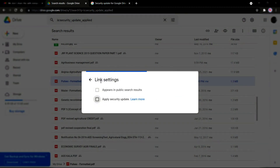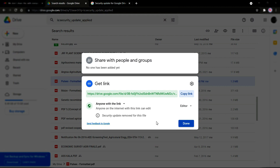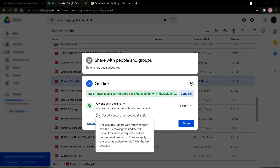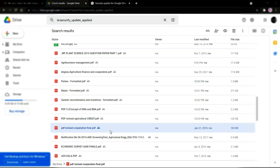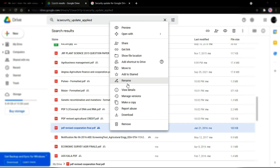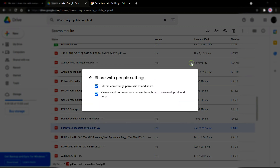There will be no problems. Right now it is set to 'Anyone on the internet with this link can view,' so first click on that option.